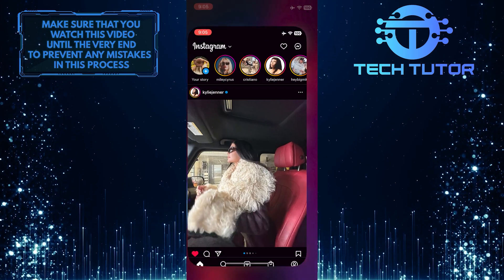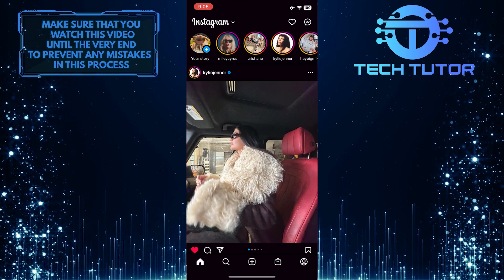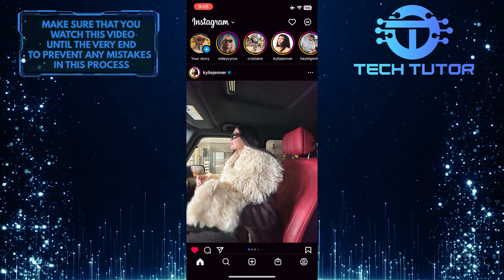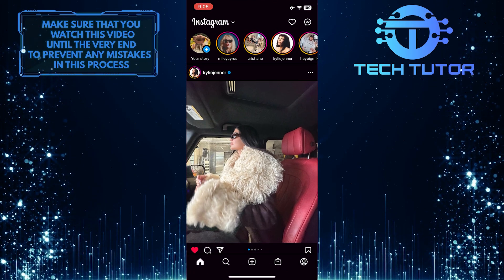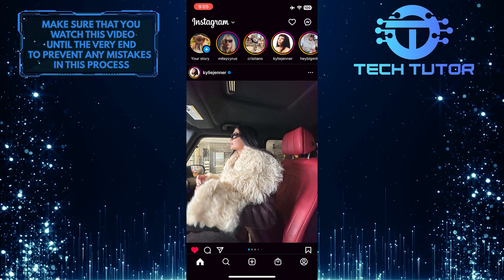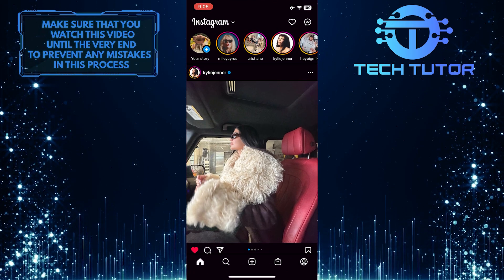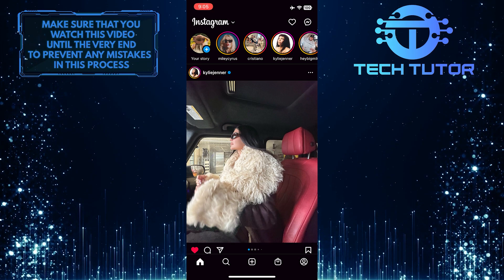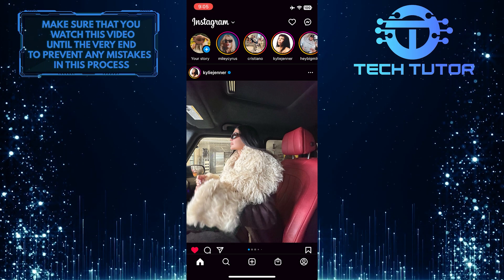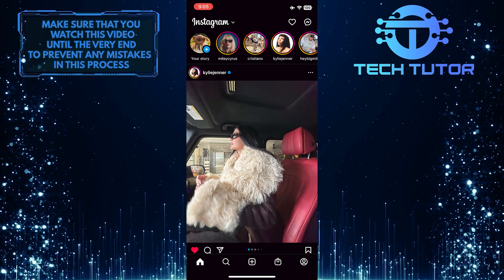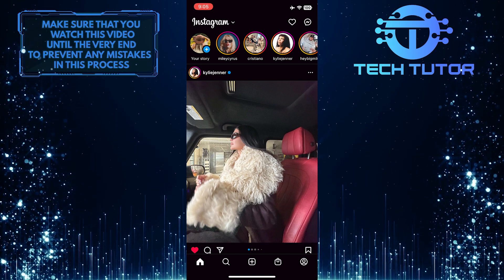To get started, open up the Instagram application and make sure you are logged into your Instagram account. After that, go over to the profile of the person whose old stories you want to see.